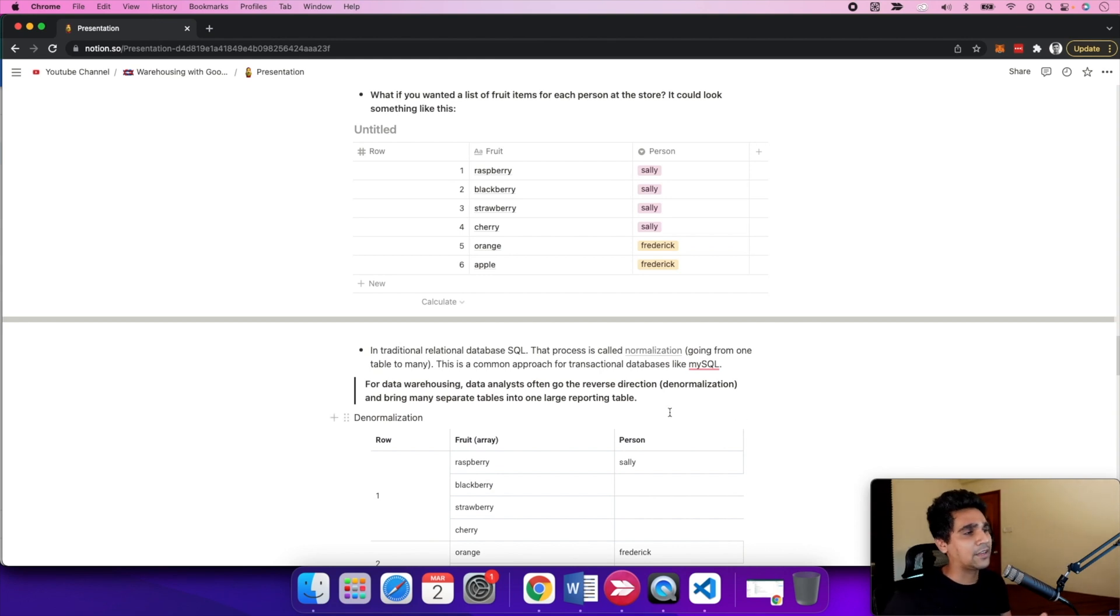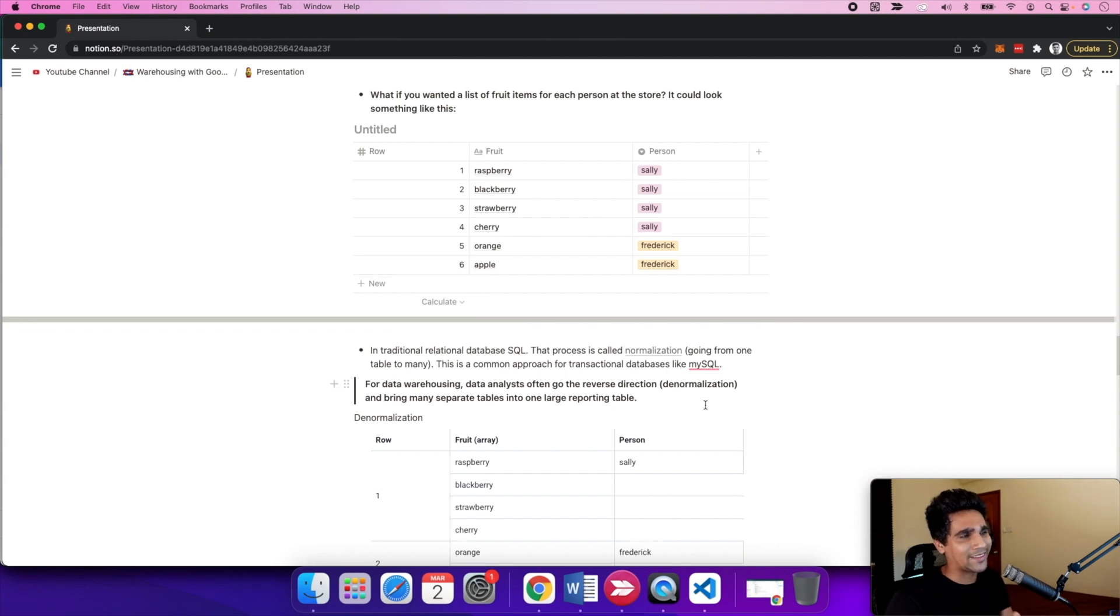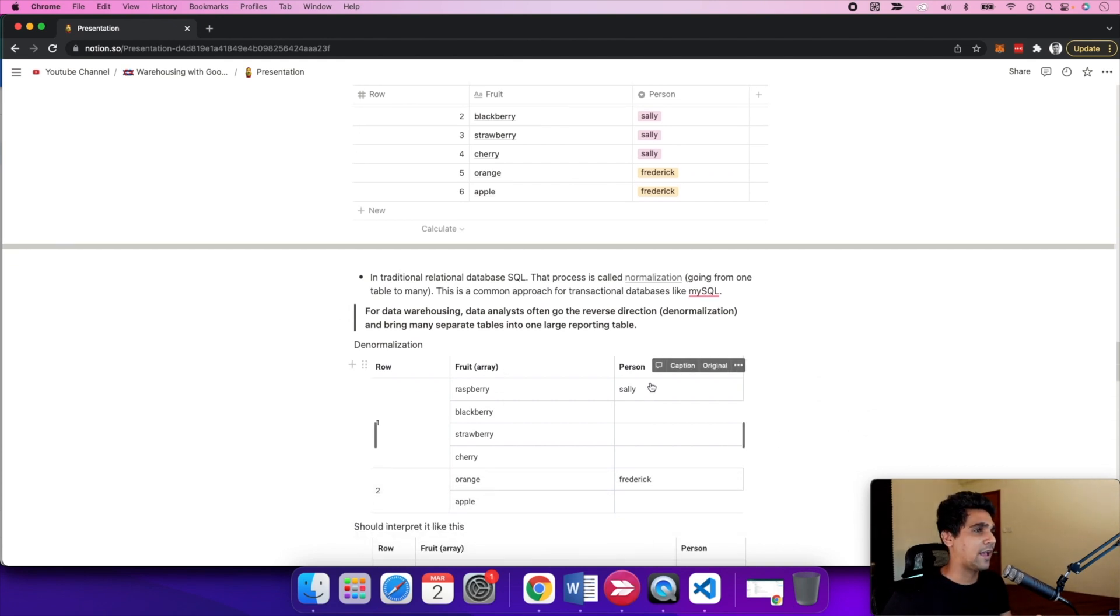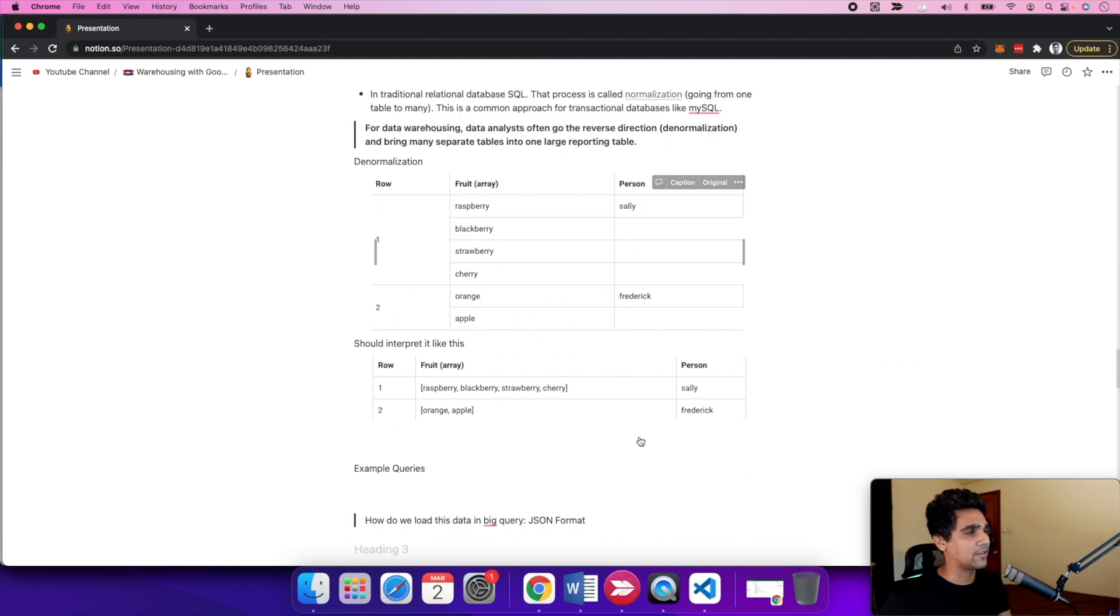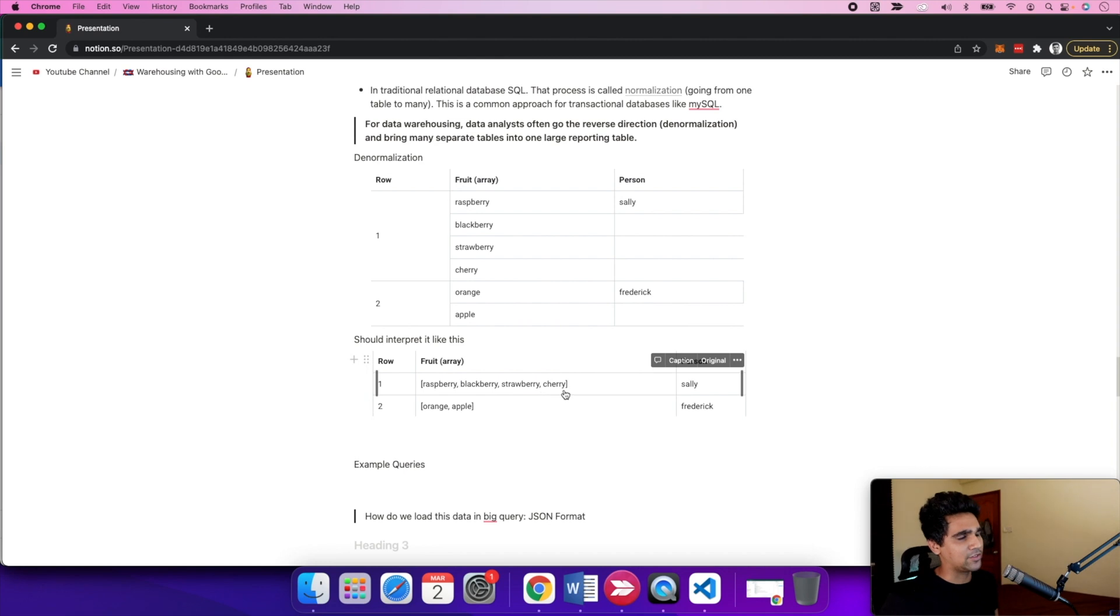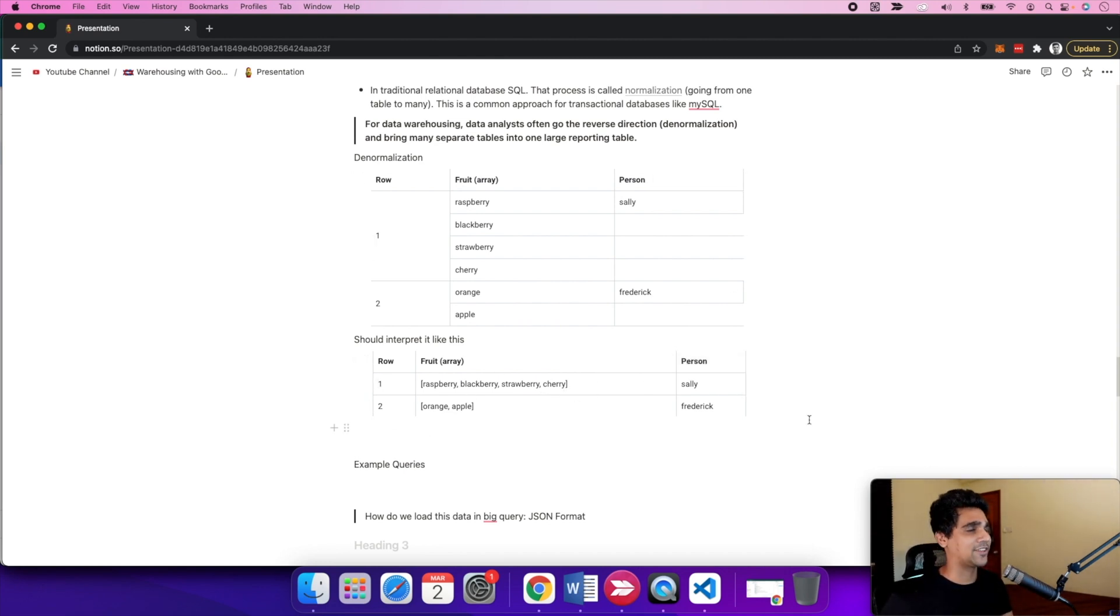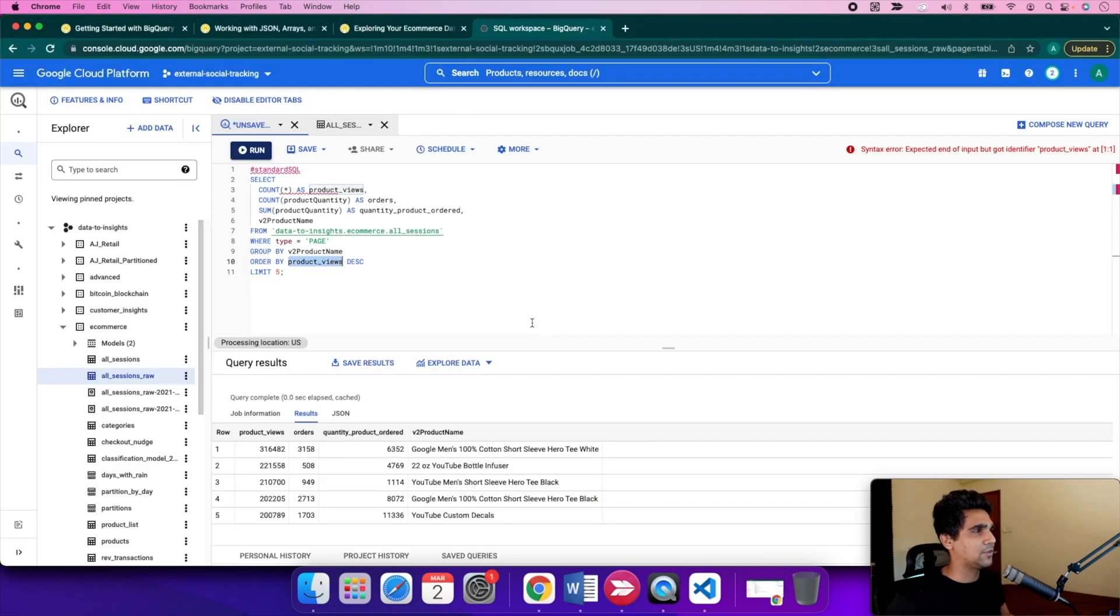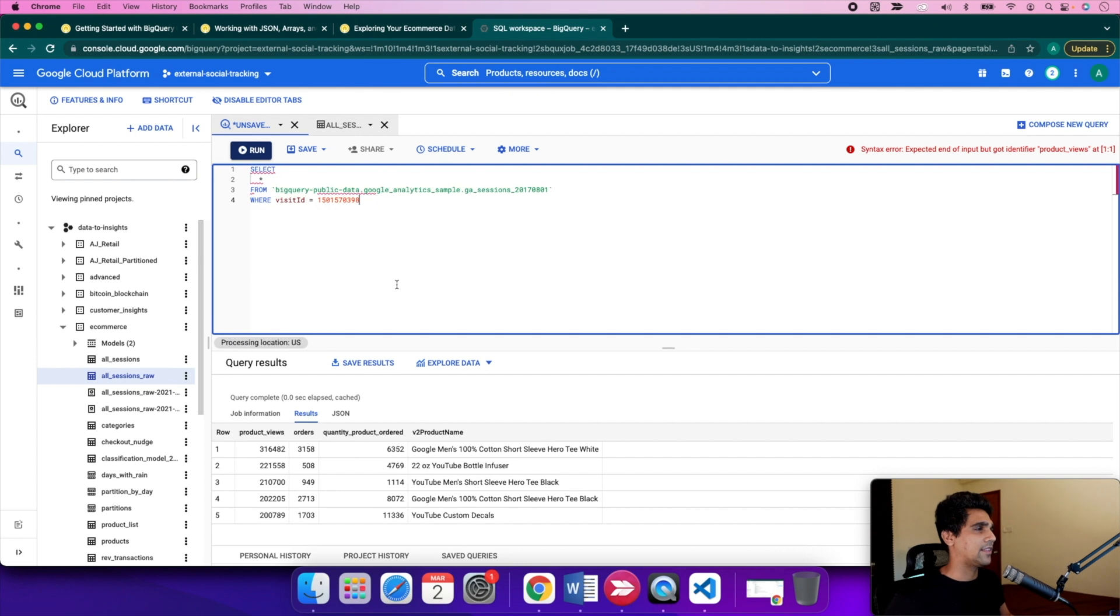You can think of an array as a list being assigned to a person. Sally has all these fruits: raspberry, blackberry, strawberry, cherry. Patrick has orange and apple. That's how the array structure looks within BigQuery.